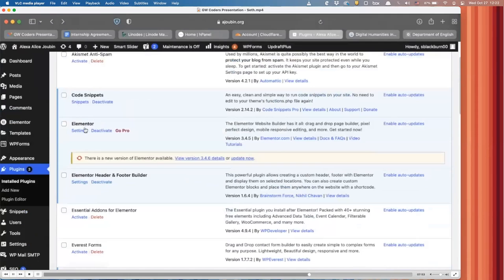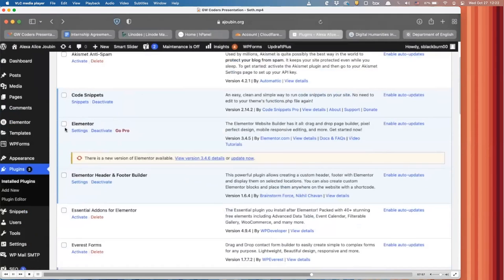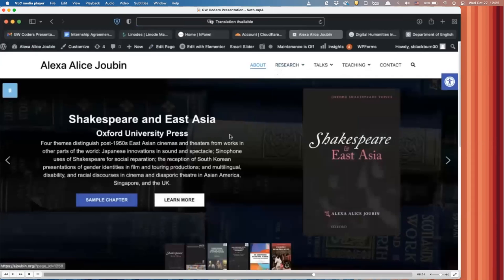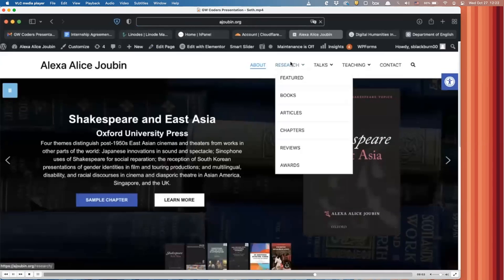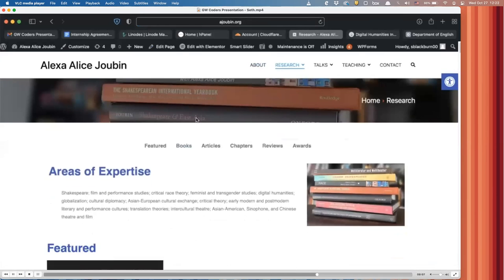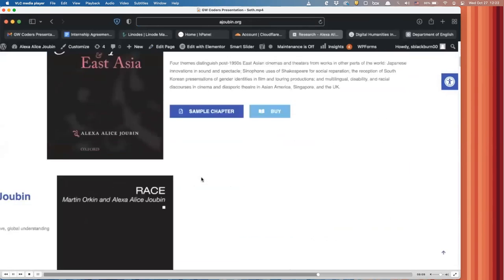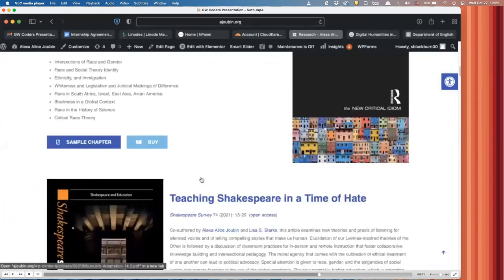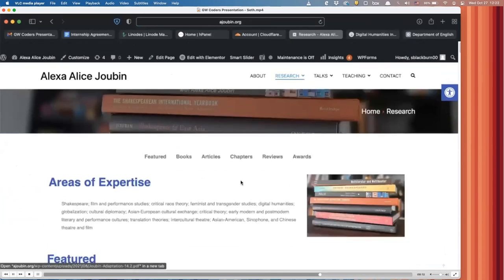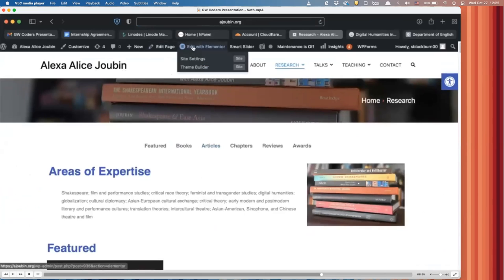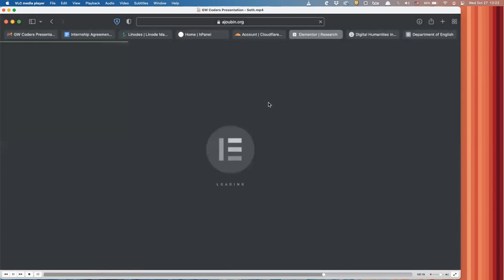And then actually the last thing I kind of want to talk about with WordPress is this really big plugin called Elementor that we use pretty much on all of our sites. All the pages is achieved through Elementor. So I'll show you an example here. This is Alexa's research page that shows all of her books, articles, chapters, reviews, awards, and things. But actually if you go up here and you see edit with Elementor.